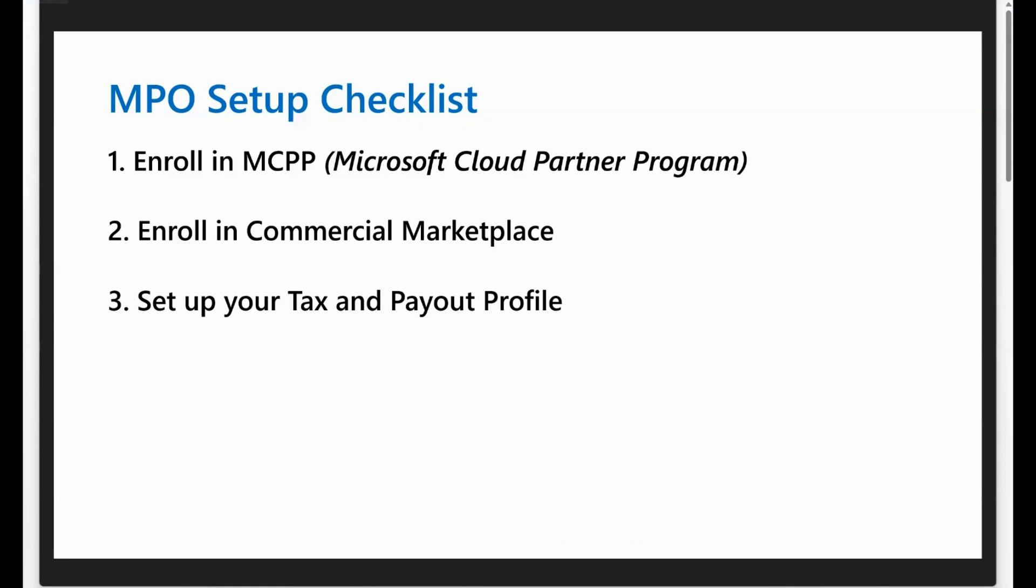To get set up for MPO, you will need to complete three steps. One, enroll in the Microsoft Cloud Partner Program, referred to as MCPP. Two, enroll in the Commercial Marketplace and note down your Seller ID. Three, set up your Tax and Payout Profile. This video walks you through how to complete these steps.